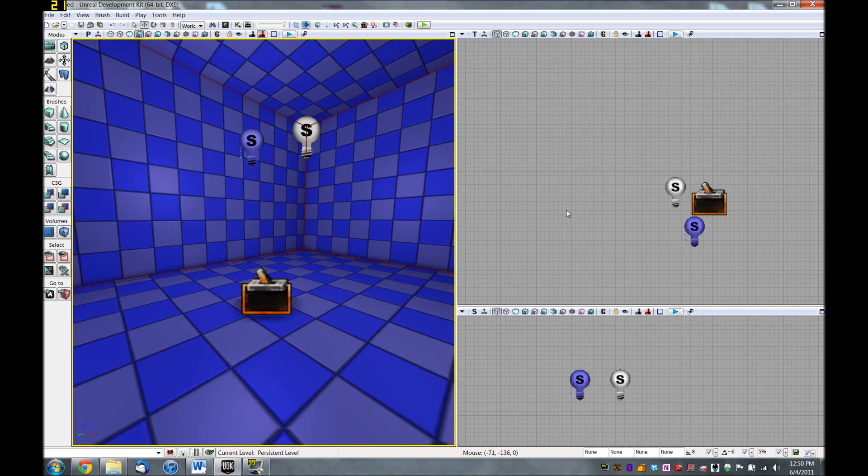Welcome back. My name is Jonathan Sova, a level design student at the Guildhall at SMU. This is part two of my basic tutorial of Kismet, using the May 2011 version of UDK.